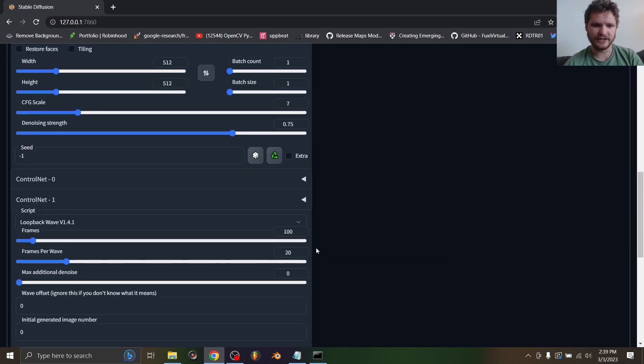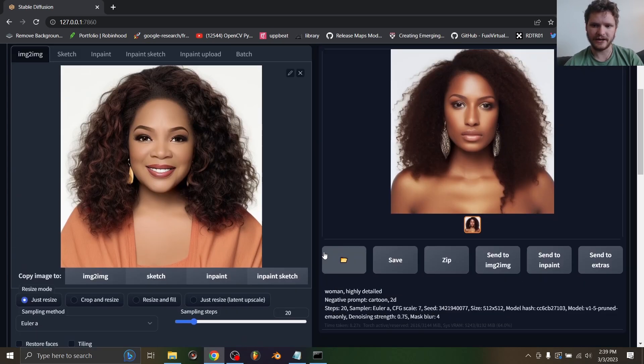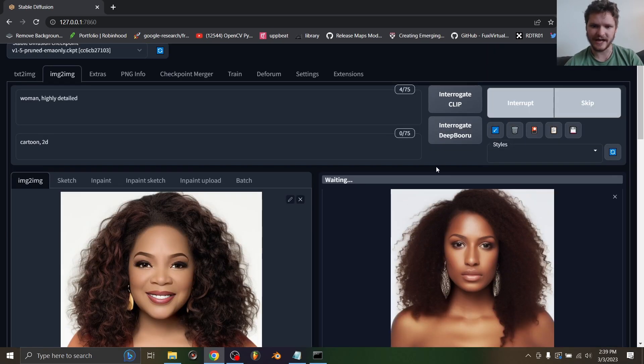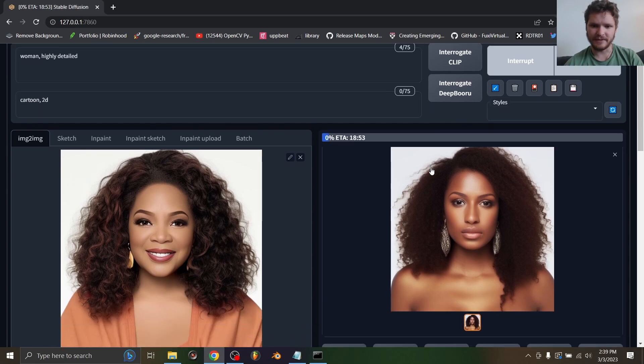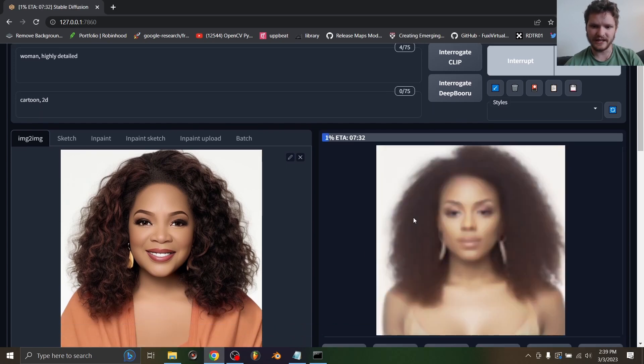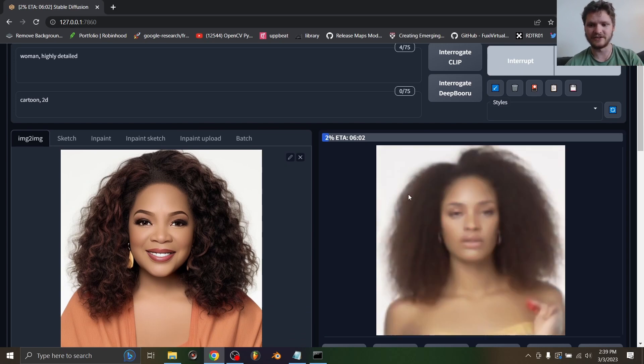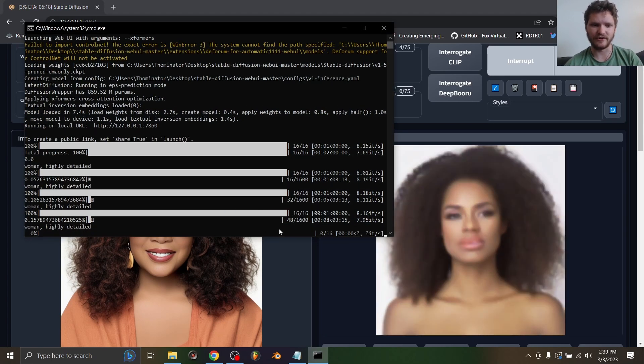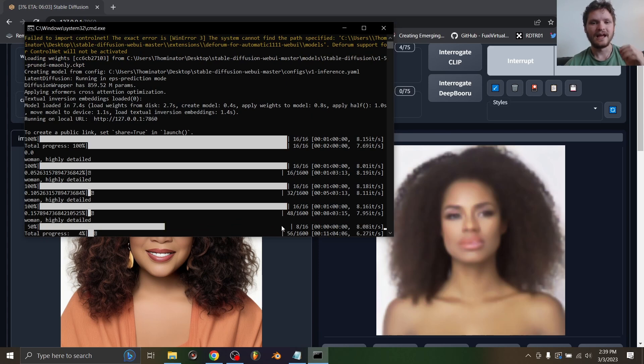So let's hit generate and see what happens. It's going to start by generating an image as you can see, but there's still eight minutes left so it's clearly doing something else. You can see it's generating another image and another image, and you can see the progress over here.